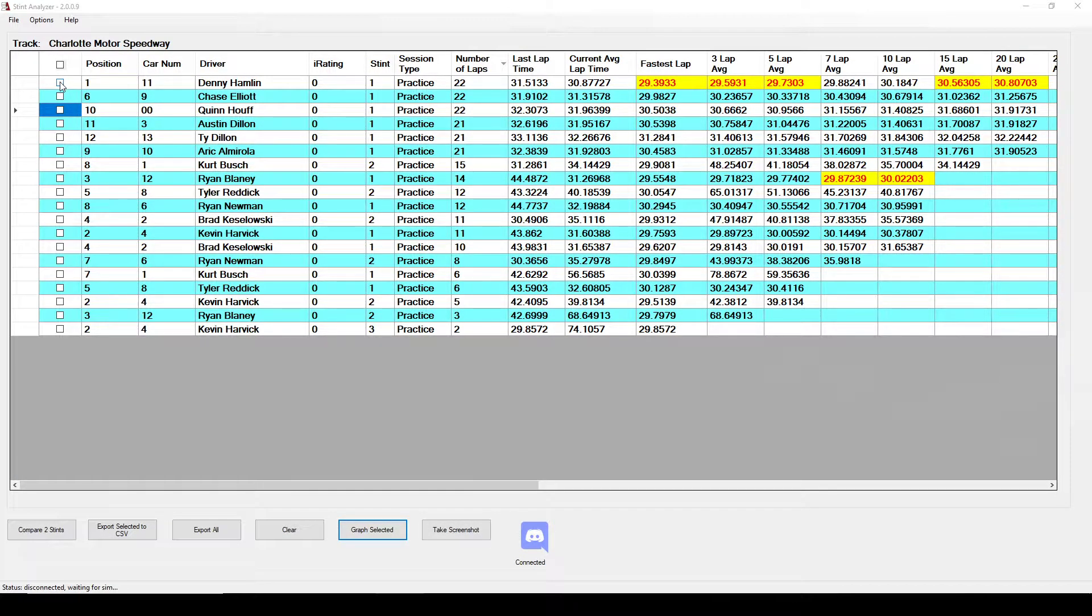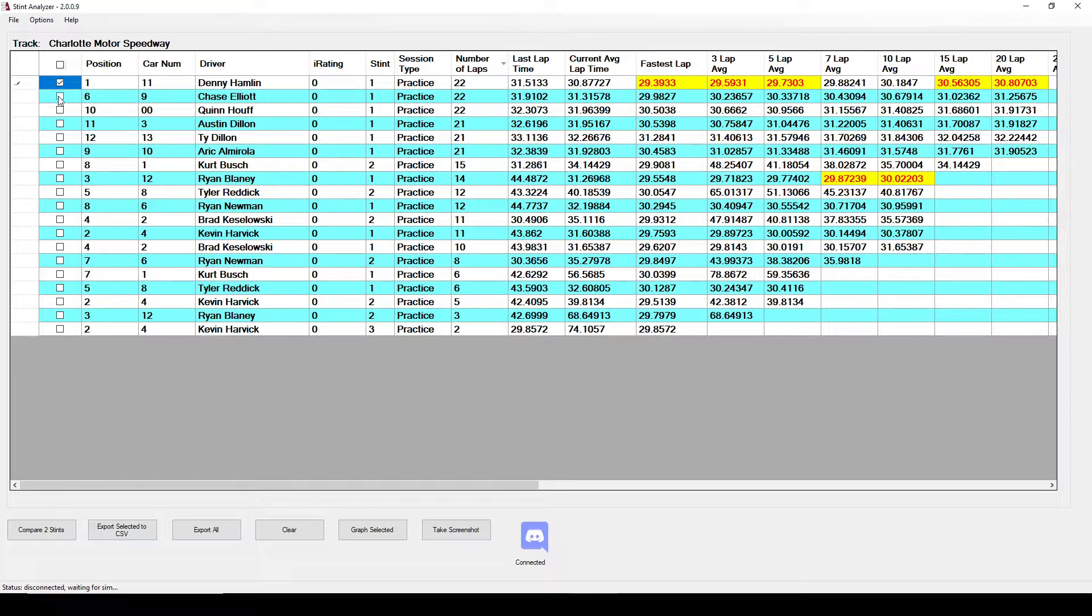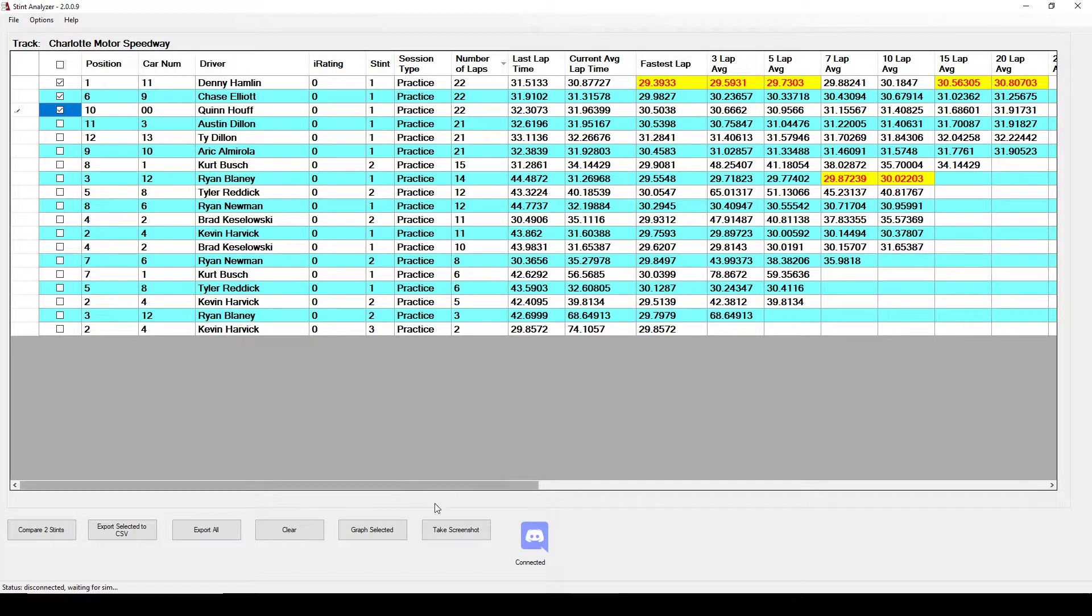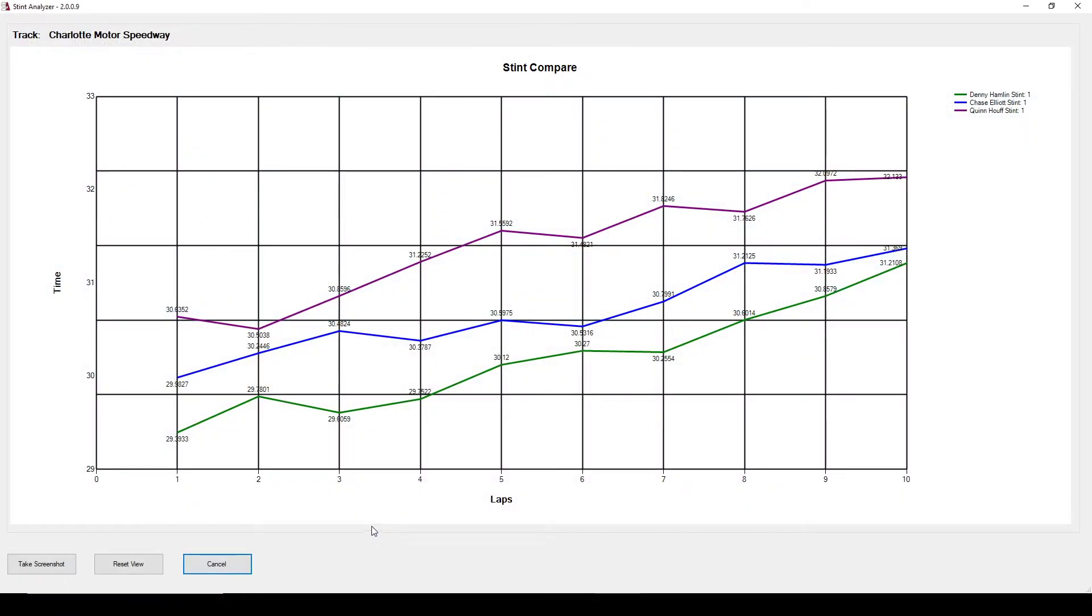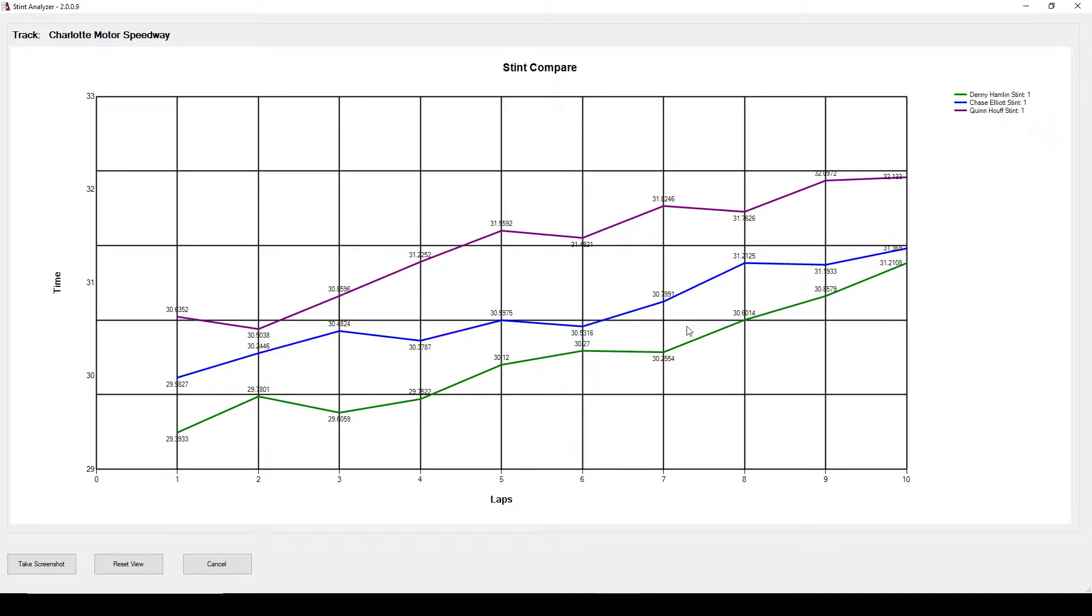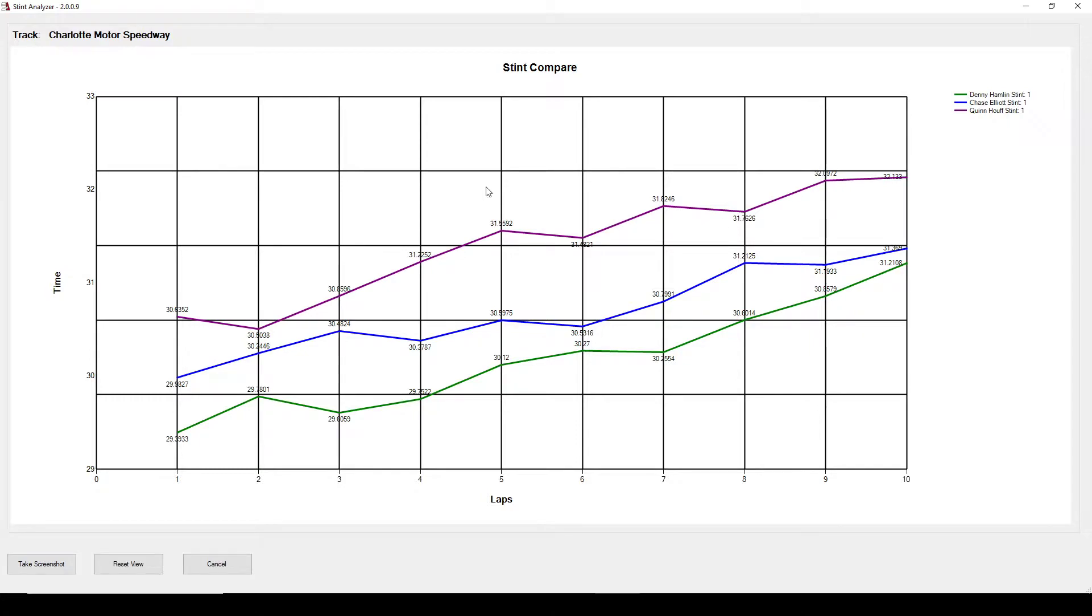You can select two, three, four drivers by clicking on the check box and then going over here to graph selected. That will show you the lap times in a graph form. You can tell here that Denny Hamlin is a lot faster because he's on the lowest line here than Chase Elliott and Quinn Huff.